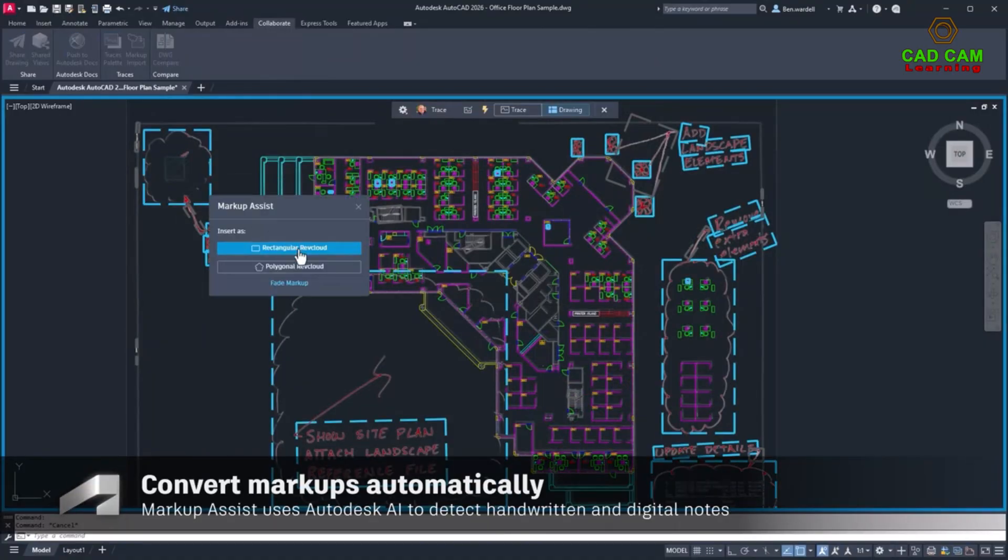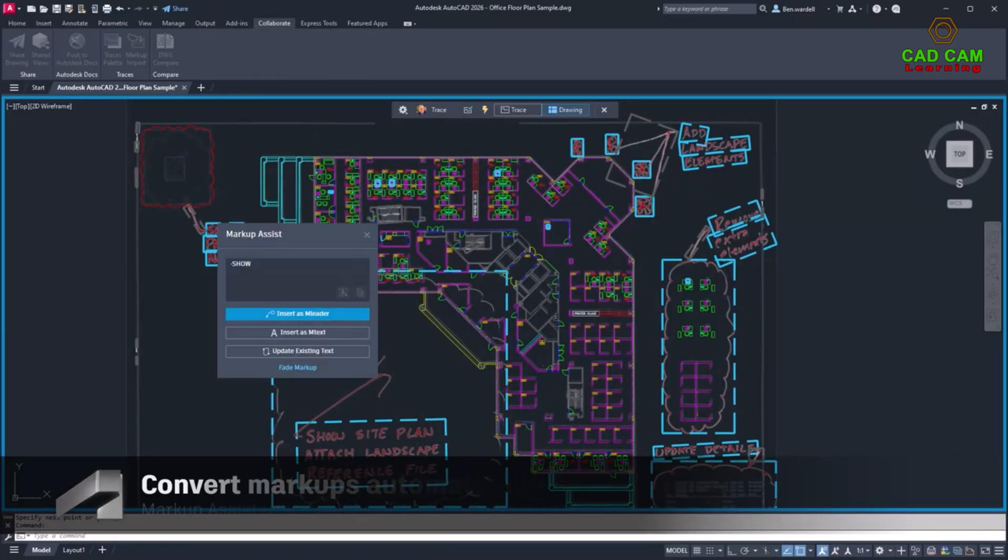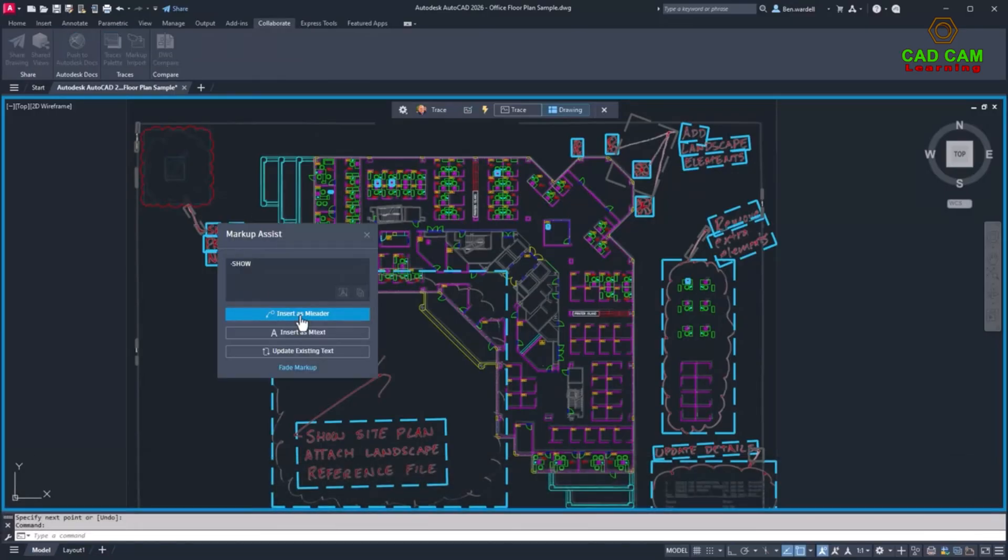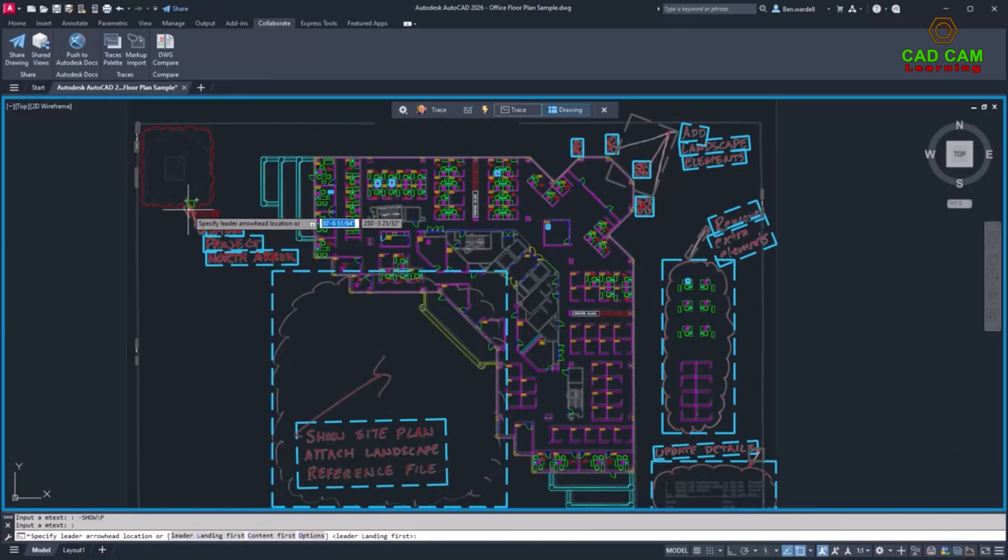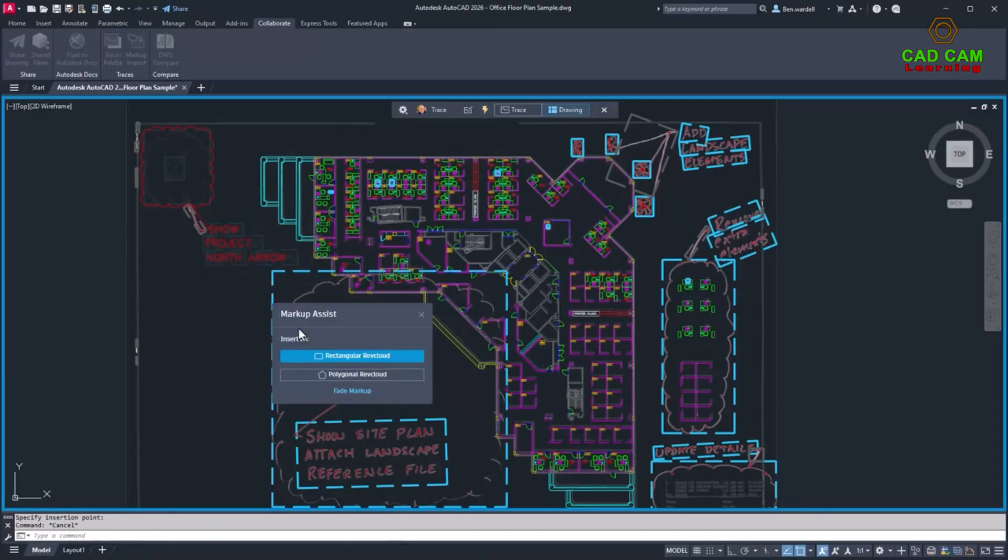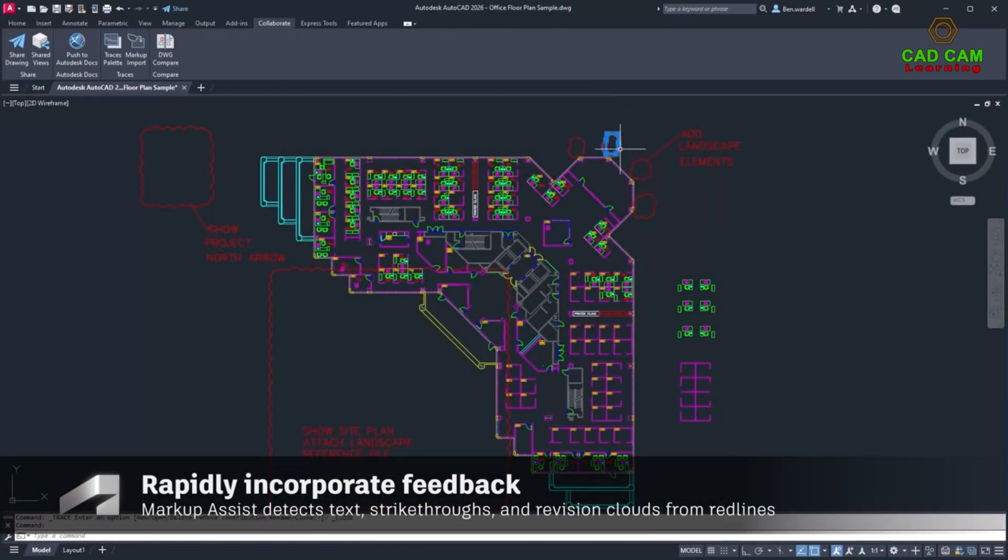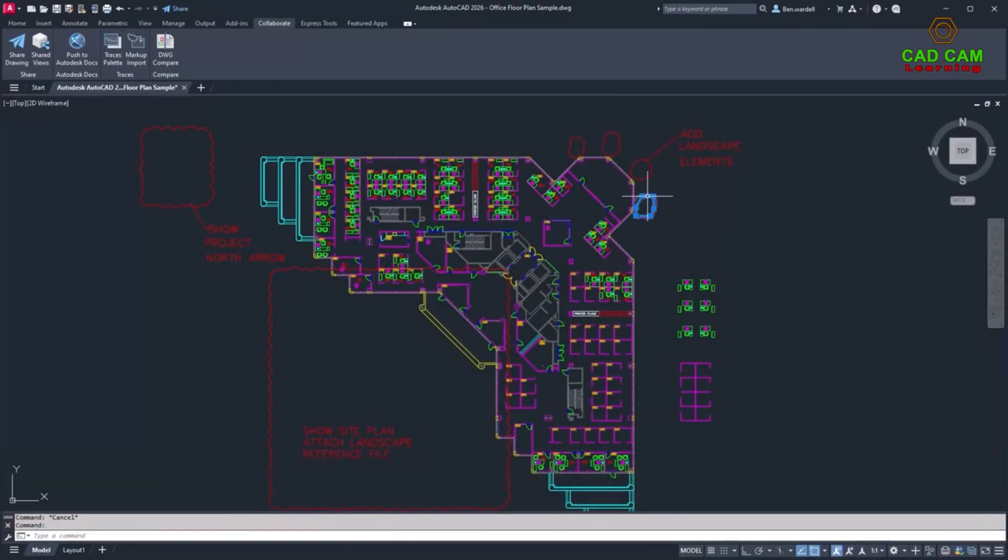You can import comments and revision clouds directly into your design file and choose how the elements will display. These imported markups will become active elements in the design file.